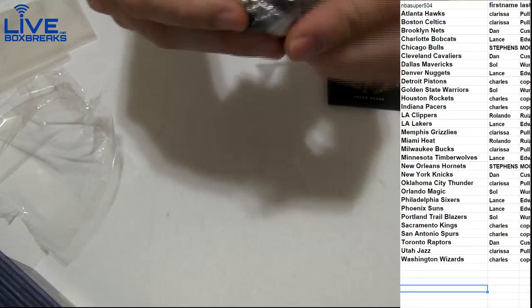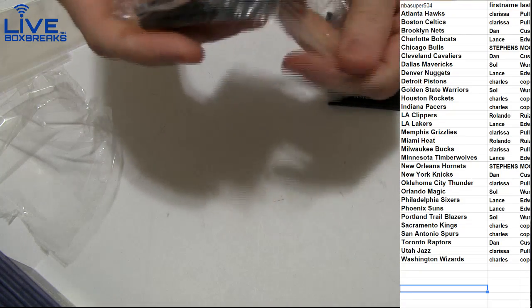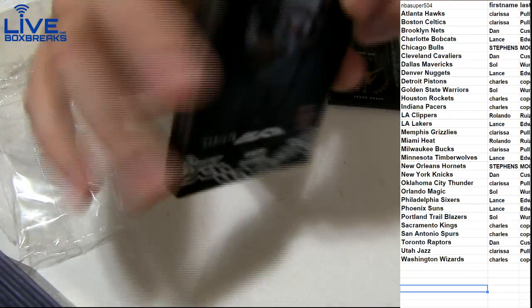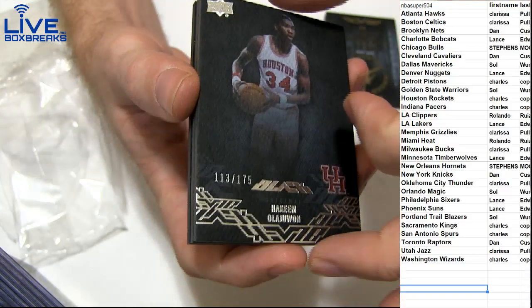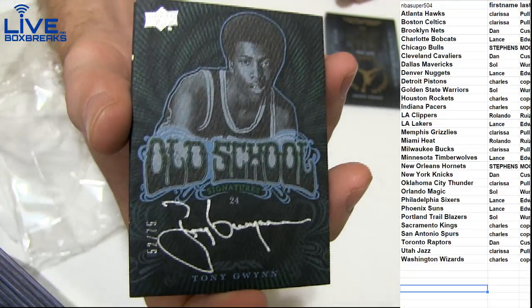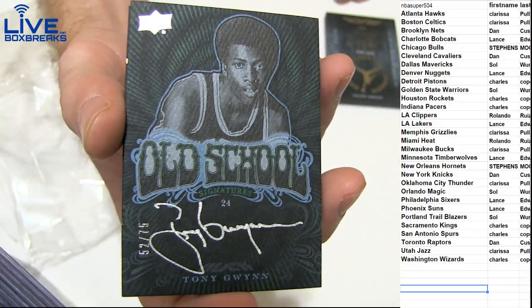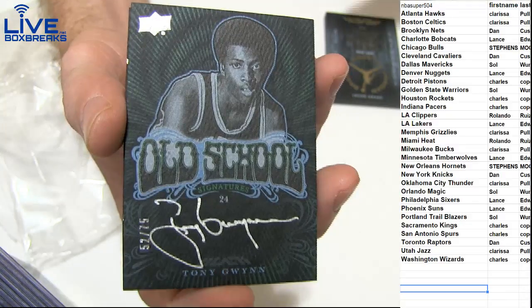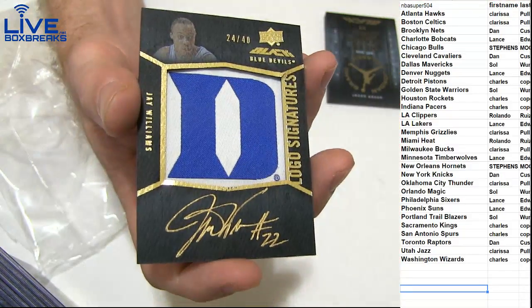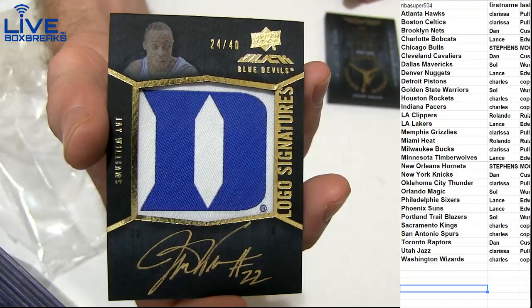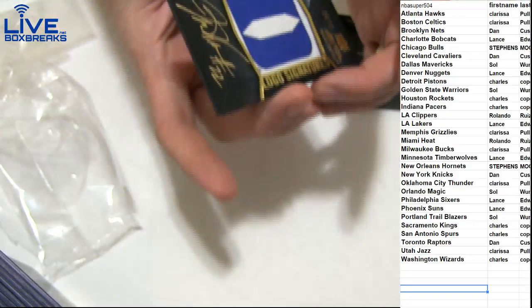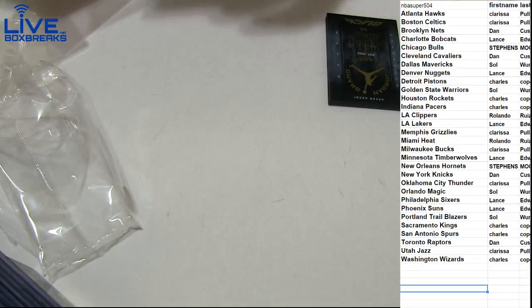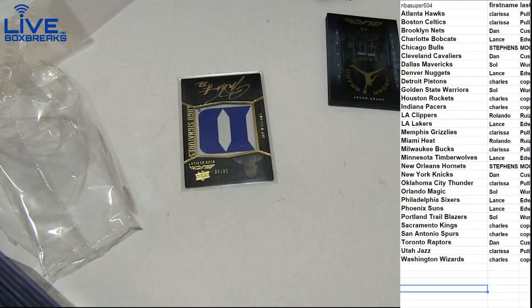Oh man, eleven o'clock, got Hakeem 2/75 for Charles, and hit another Tony Gwynn 2/75 for the Clippers, Orlando, nice hit. And then we got a JJ Williams 24/40 for the Bulls going to Stevens. All right, that'll do it for 694, nice box.